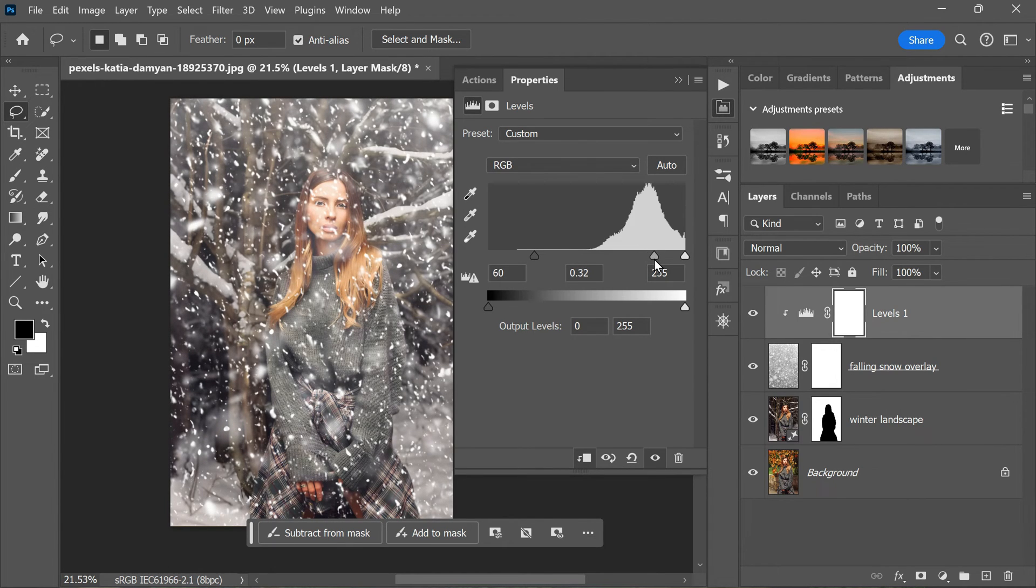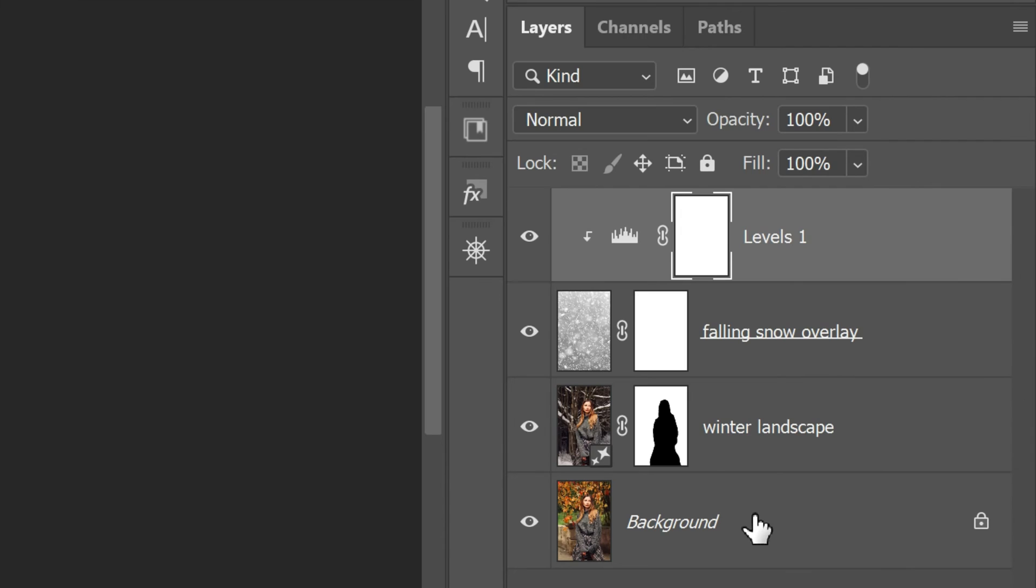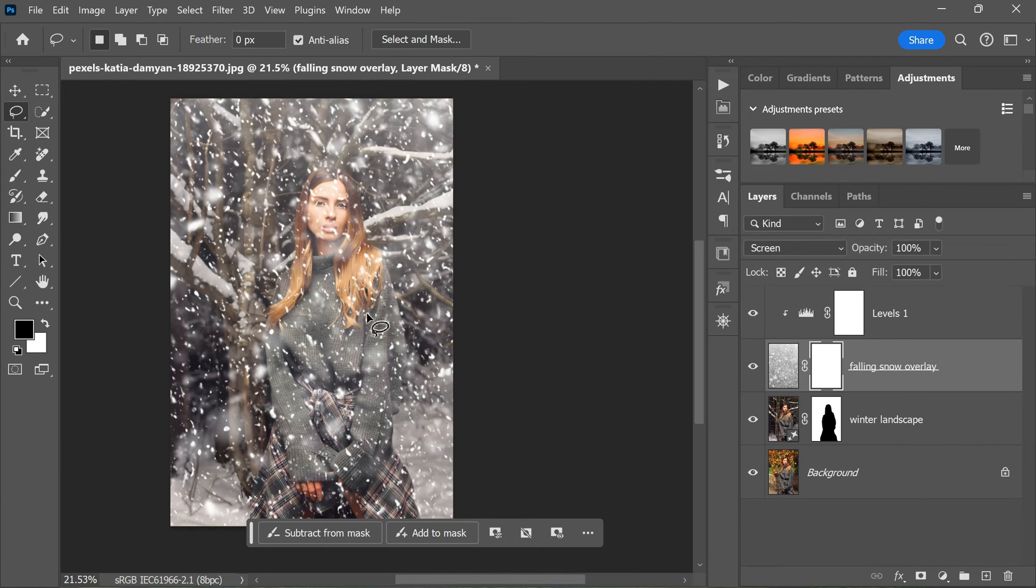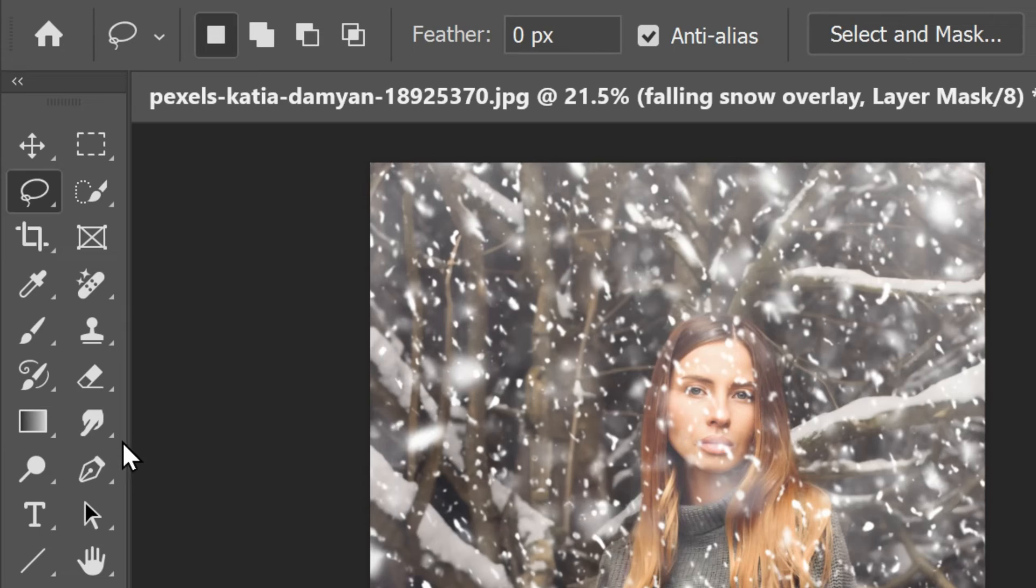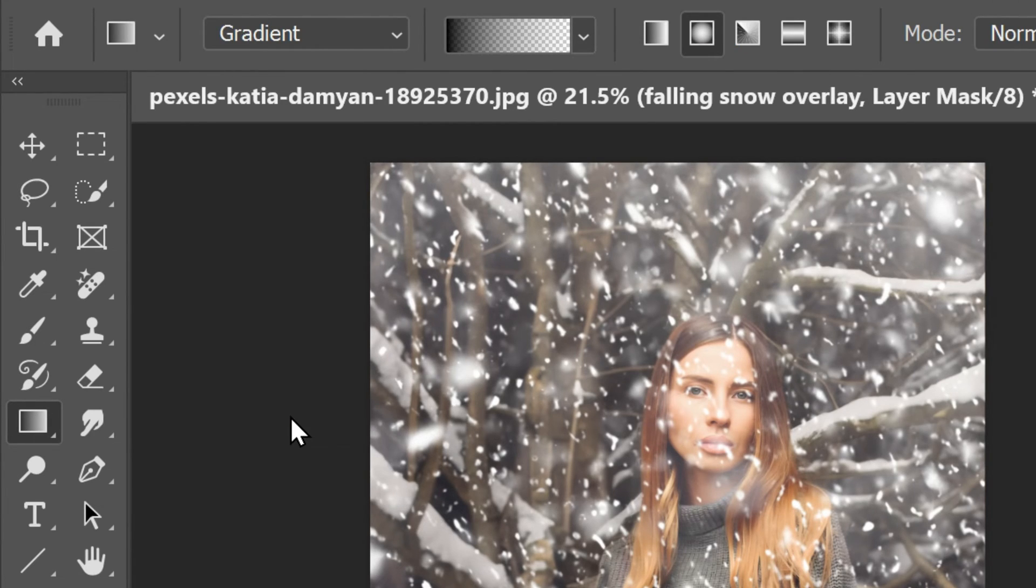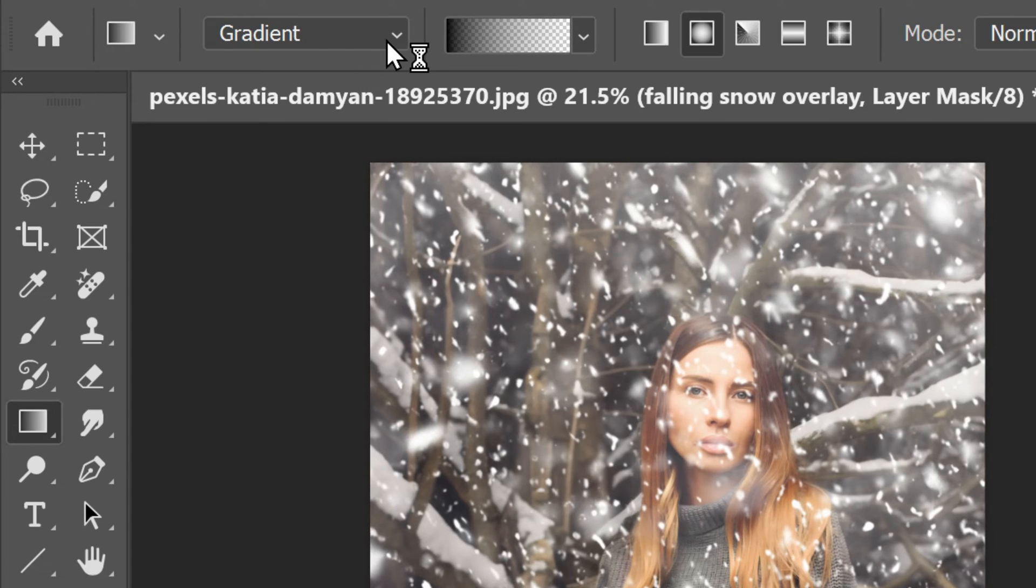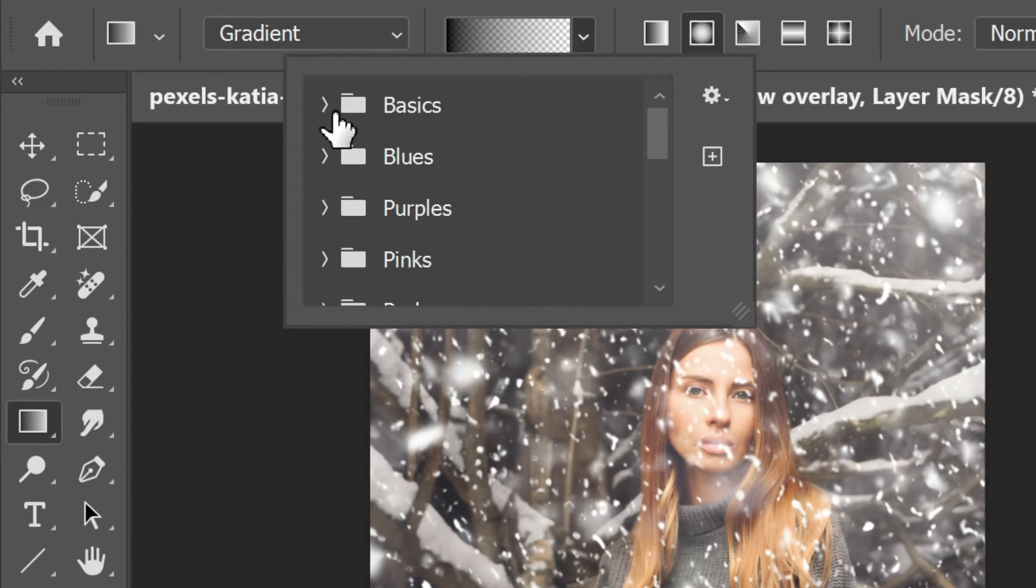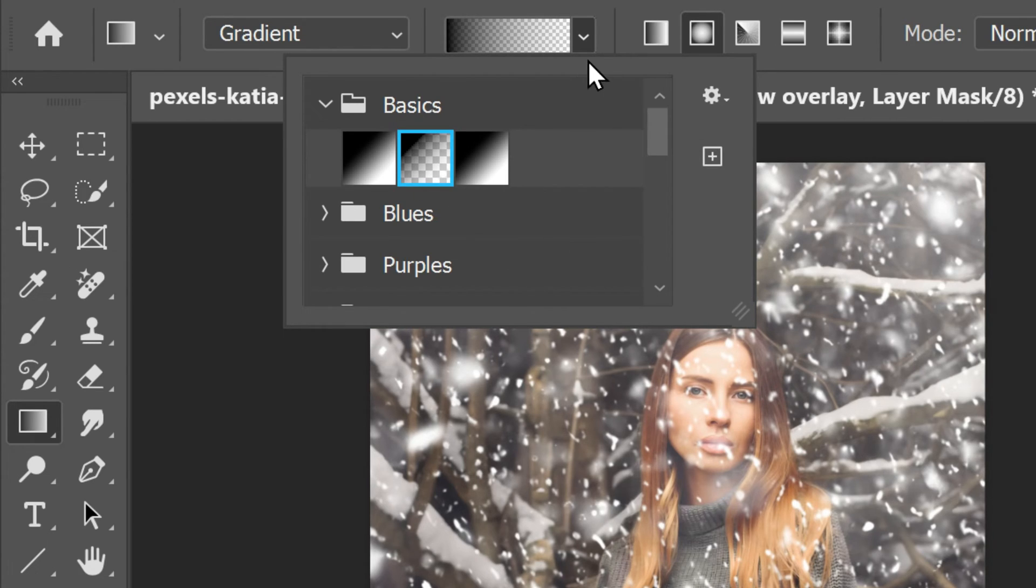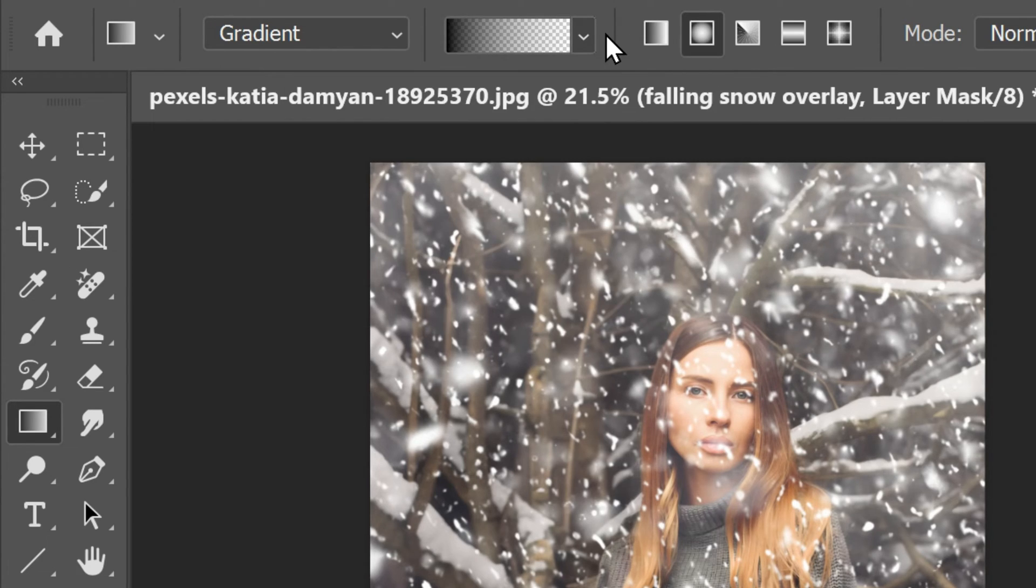Next, click the layer mask thumbnail on the snow layer in the layers panel. This will allow us to selectively hide or reveal parts of the layer. Choose the Gradient Tool in the toolbar, which can be found on the left side of the screen. Click on the gradient thumbnail preview in the options bar at the top of the screen and select the Foreground to Transparent preset in the Basics folder. This will create a gradient that fades from the foreground color to transparent.